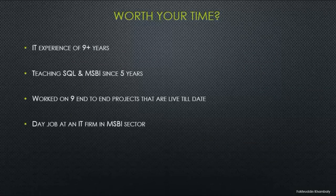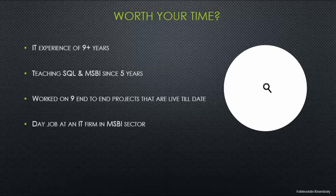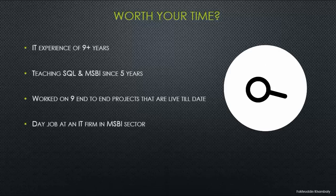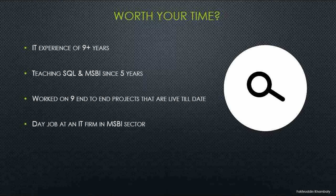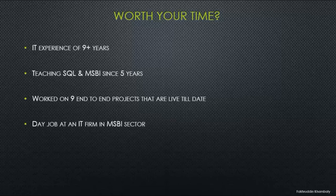Let's see if I am worth your time. I have IT experience of 9 plus years, I have been teaching SQL and MSBI for 5 years, worked on 9 end-to-end projects that are live till date, and I have a day job at an IT firm in the MSBI sector.